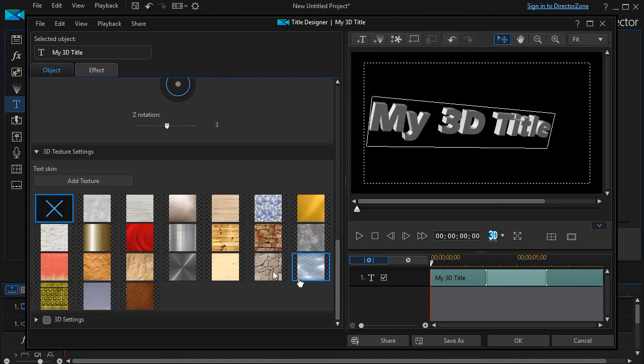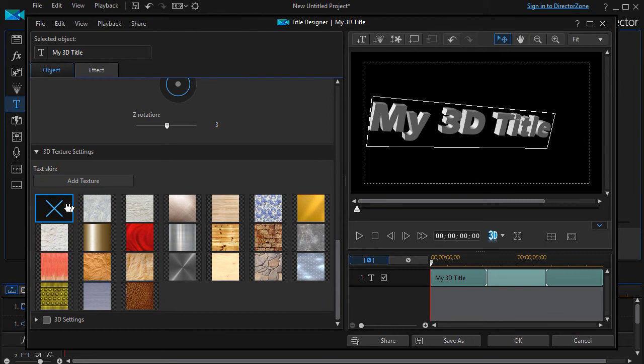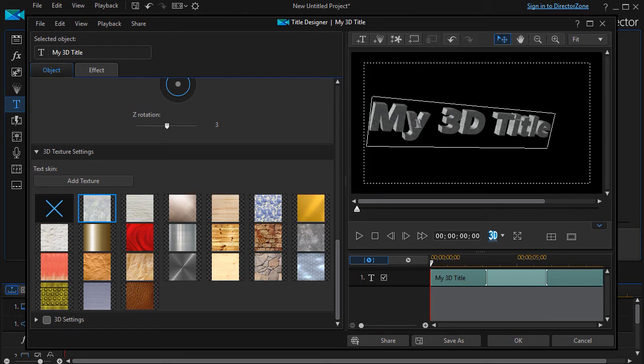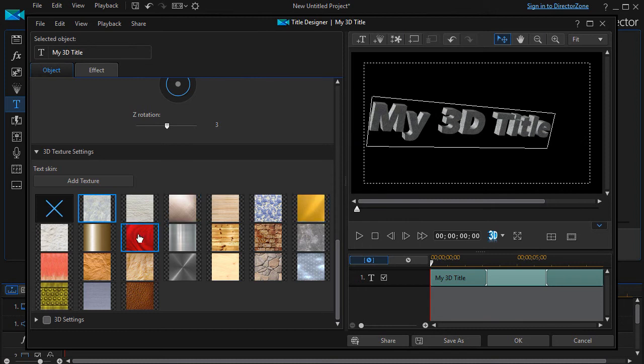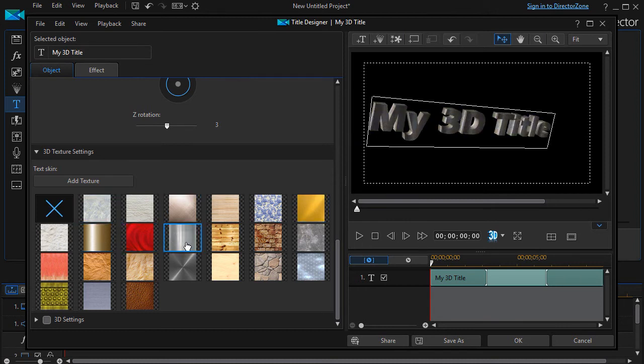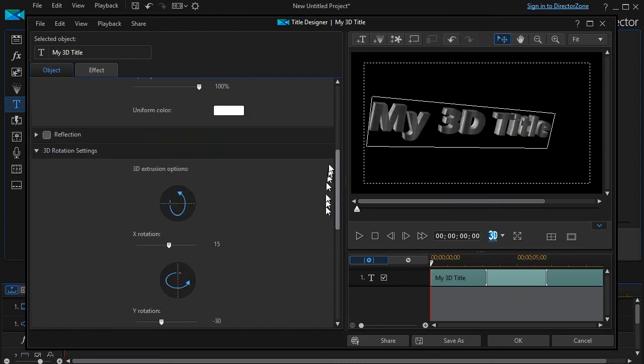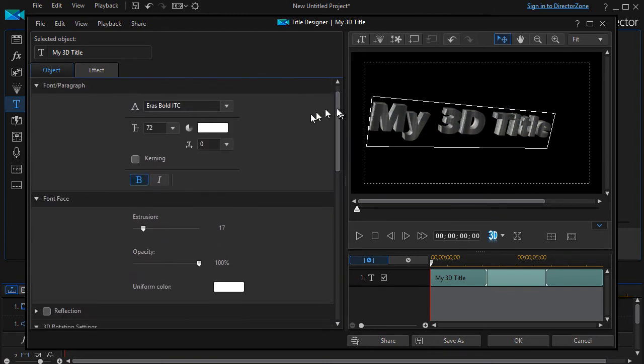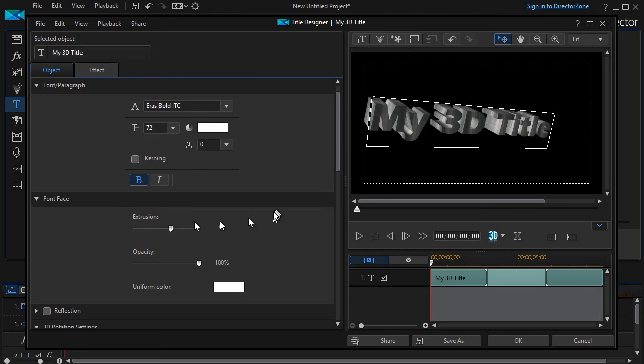Another feature you have is texture. You can add texture. Right now it has no texture. Let's click on some of these and this is the texture of, this will texture everything. The face and the shading. More sophisticated programs will let you change one or the other. Here's a gold one. Here's a metallic one. Let me expand the extrusion so we can see this a little more dramatically here. There we go.